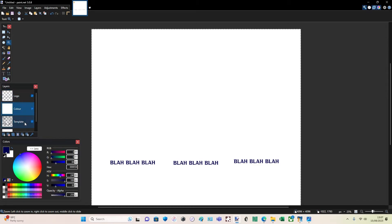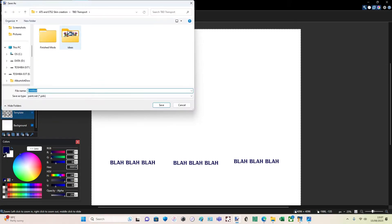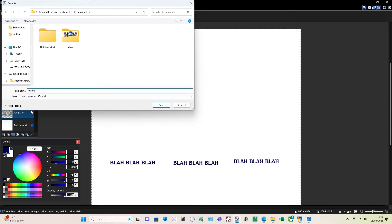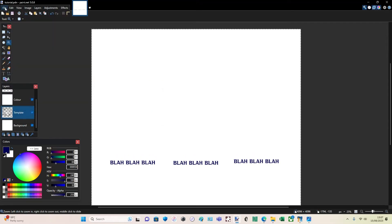So what we do is save it two ways. First we're going to save it as a project. I'll leave it in TBD Transport and call it 'tutorial'. We're going to save it as a paint.net PDN file so we can make any adjustments if there's anything wrong with it. And it would help if I spelled tutorial right. So: tutorial, paint.net, PDN, save. Then we're going to save it again as a DDS.